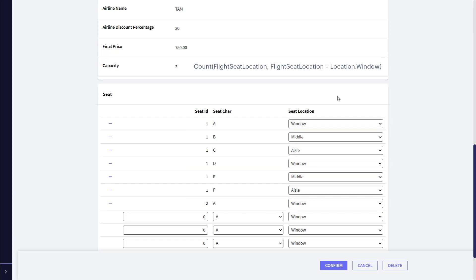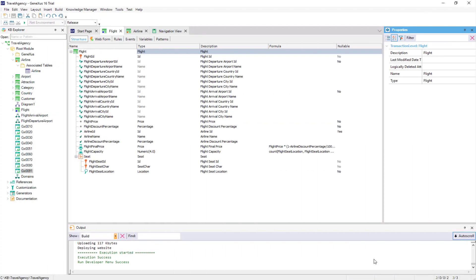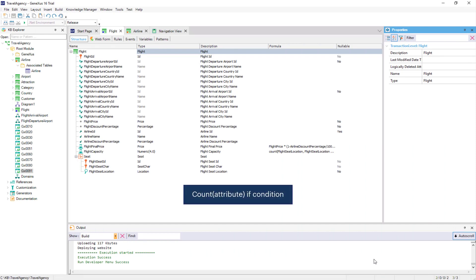In sum, we've seen that in addition to the implicit condition when there are related records, it is also possible to count, sum, search for, maximize, or average — that is to say, add those records that comply with a certain explicit condition indicated by us. This condition is called filtering condition, because it allows us to keep only those records that we're interested in. Lastly, we must remember that just like every other global formula, aggregate formulas can have a triggering condition — that is to say, the formula is only calculated when this condition is met.